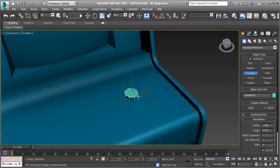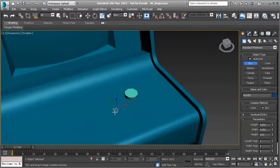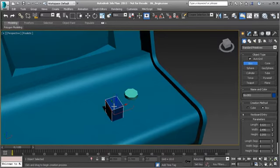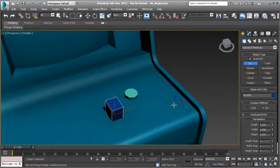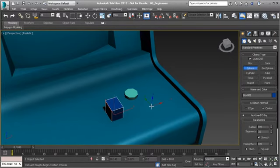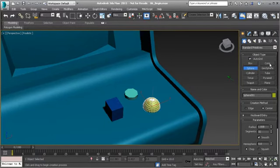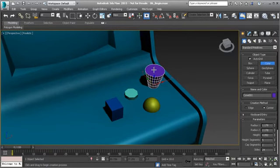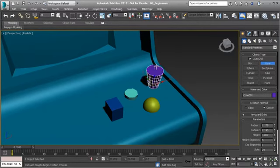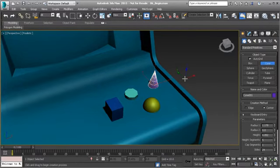Other standard primitives work in a similar way. For a box, left-click and drag out the base, release, drag up for height, then left-click to finalize. A sphere just requires a left-click and drag. A cone requires you to drag out the base, release, drag up to the desired height, left-click to finalize the height, then left-click again to finalize the point of the cone.